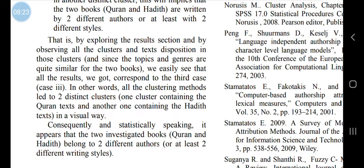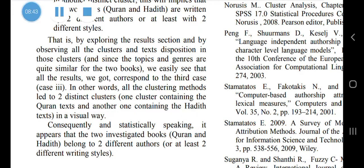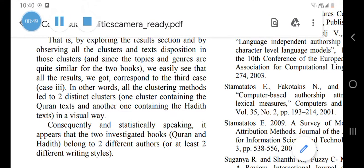Some people question whether stylometry is trustworthy. Check the Wikipedia page on stylometry — it is used in forensic science. If it is good enough for forensic science to identify authors in important legal cases, then it is good enough for identification in the context of hadith preservation. There's no way around this point.